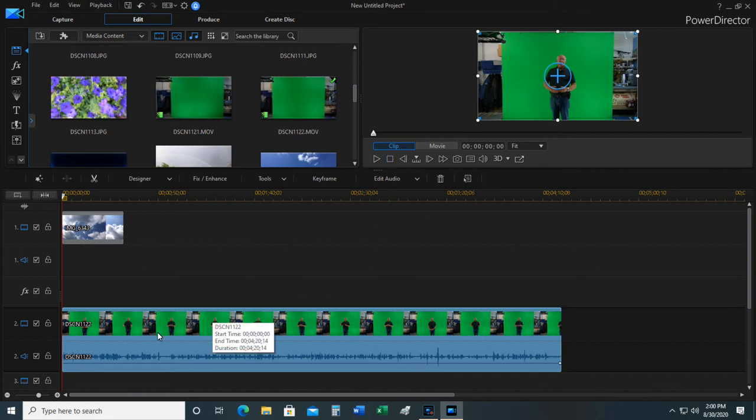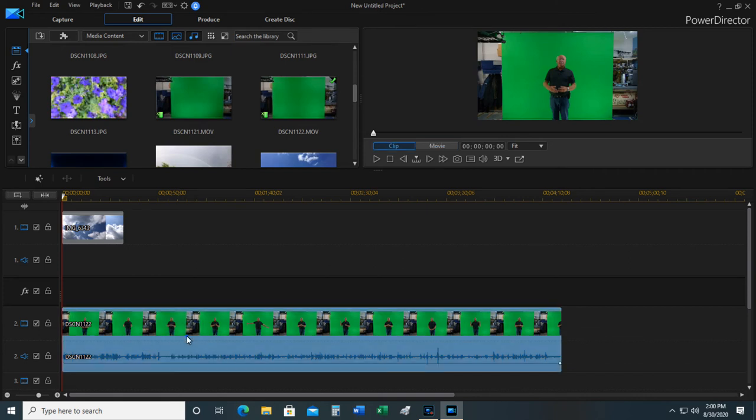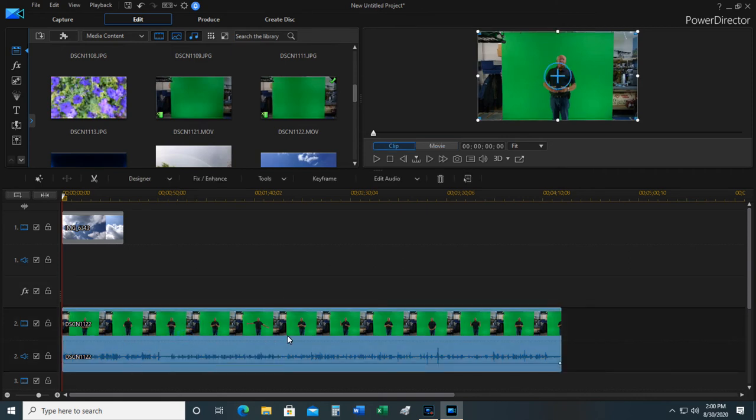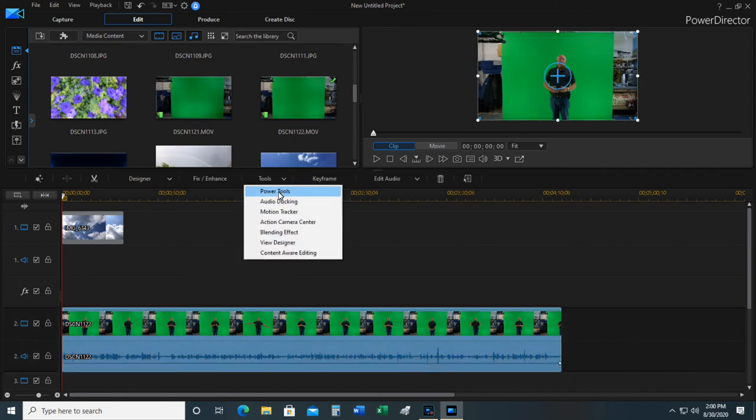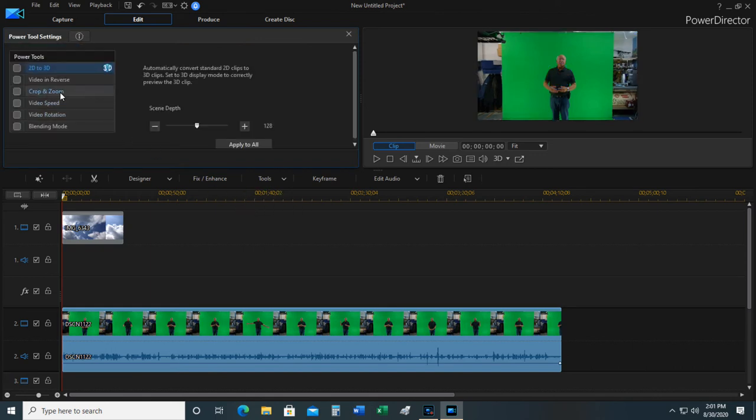But there's more to it. If I highlight this screen just by clicking on it one time, it turns blue. Go up to tools, power tools, crop and zoom.